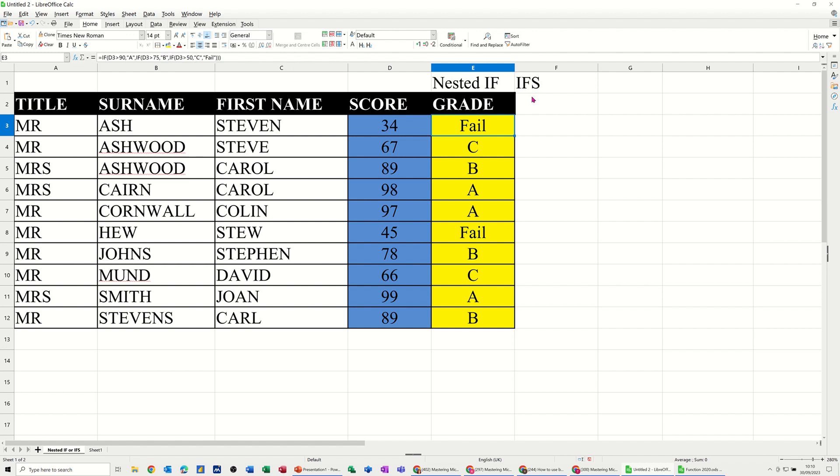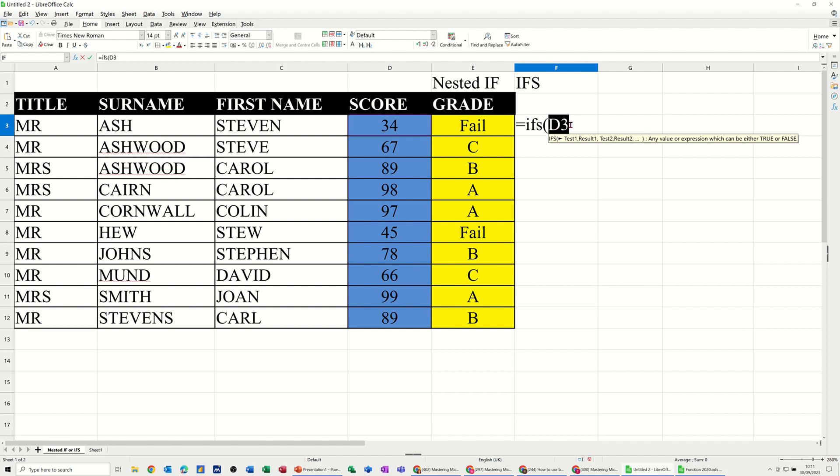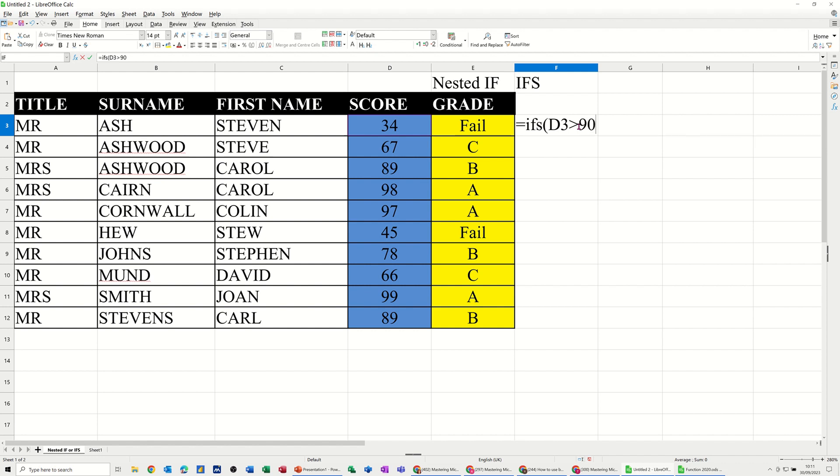So the ifs function does it slightly different. So if I click into this one and type equals ifs with an S, so if that, in fact I've clicked on D3, haven't I, I should have just typed the word score. If D3 is greater than 90, comma, A grade.